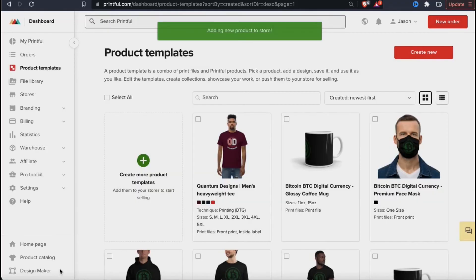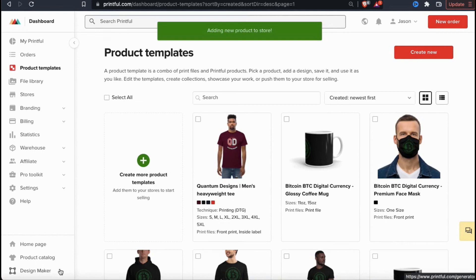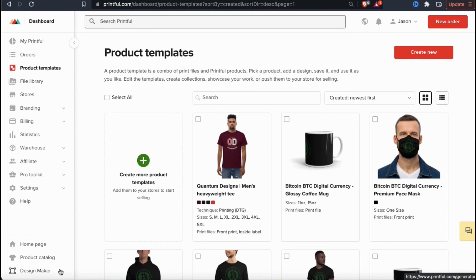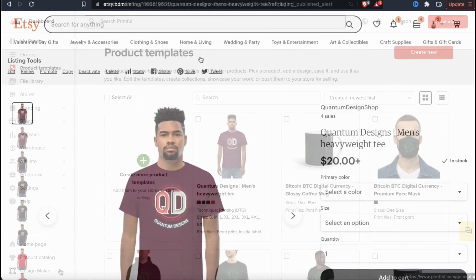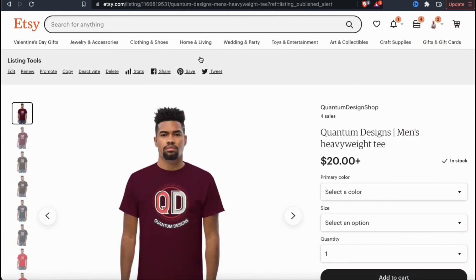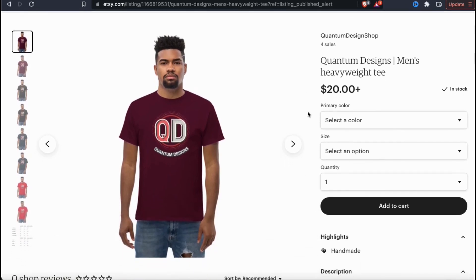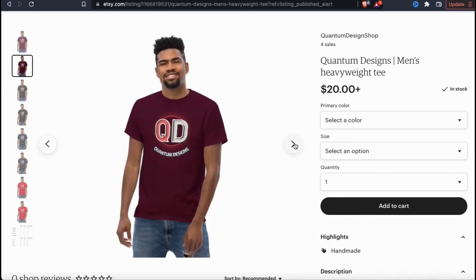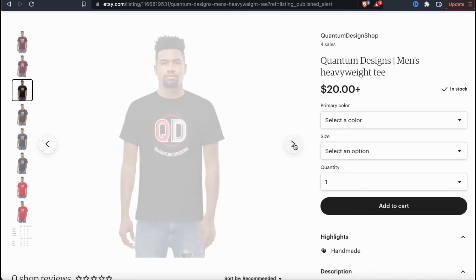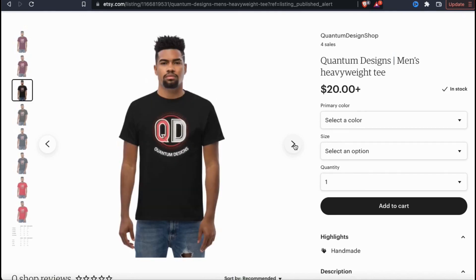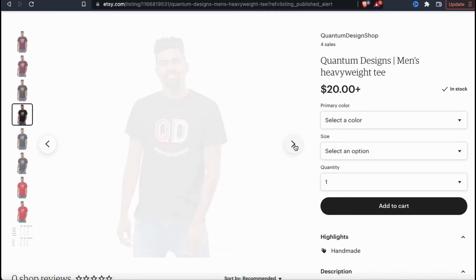And there we have it. My new product template from Printful has been added to my online store. Depending on the store that you're uploading to, there may be a couple of more steps that you have to complete on their website. But once you're finished, your new product should be available for purchase in your online store. When a customer makes a purchase, the order will be sent to Printful for production and shipping. So that's a quick overview of how to create product templates on Printful and how to publish them to your online store.